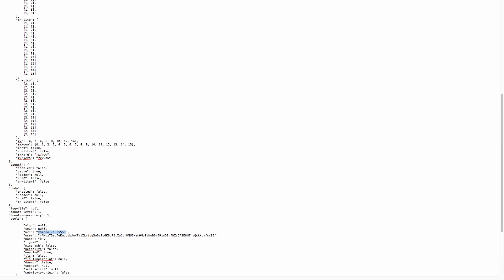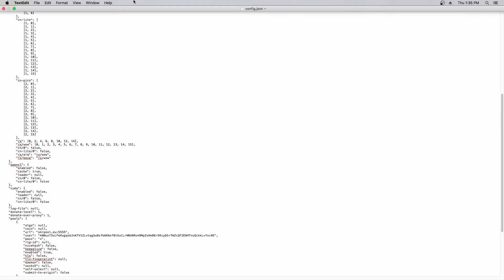I'm using xmrpool.eu with quadruple 5 as the port. This is for medium difficulty. I'll link this in the description as well. I put my wallet address here. So those are the only two things that we need to edit. Once we've done that, we can go to File, Save.